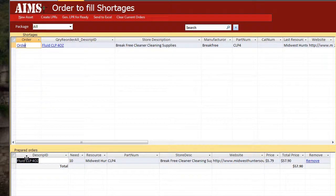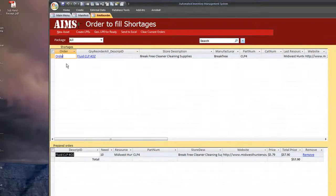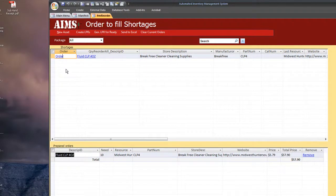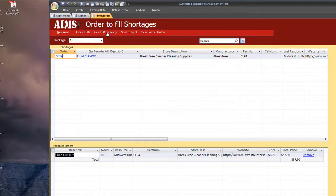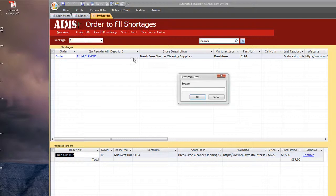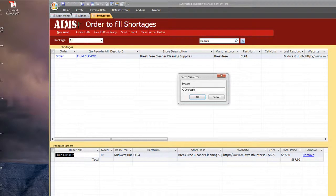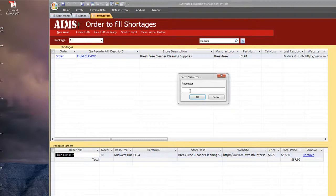Update. And it brings it down to the prepared orders. If I had more stuff under shortages, I can go ahead and order some more stuff. But for right now, I'm just going to go ahead and create LPRs. I'm going to fill out the section. And let's say I'm Seco Supply. Go to OK. And the requester is just going to be me, Josh. Let's say Staff Sergeant.